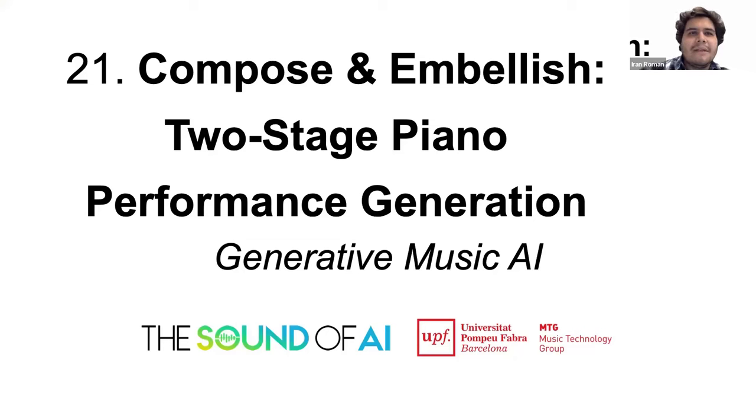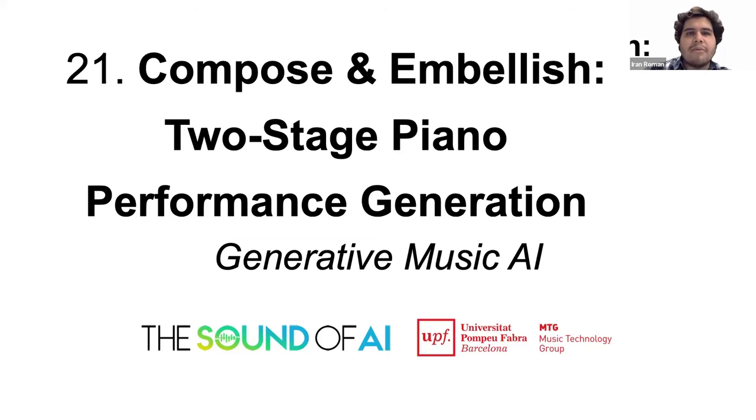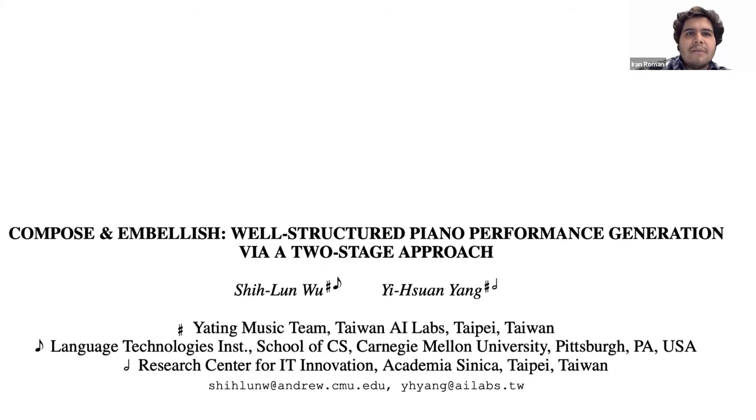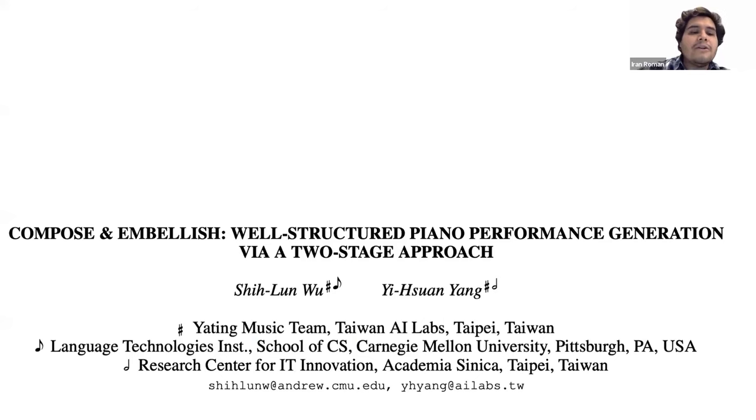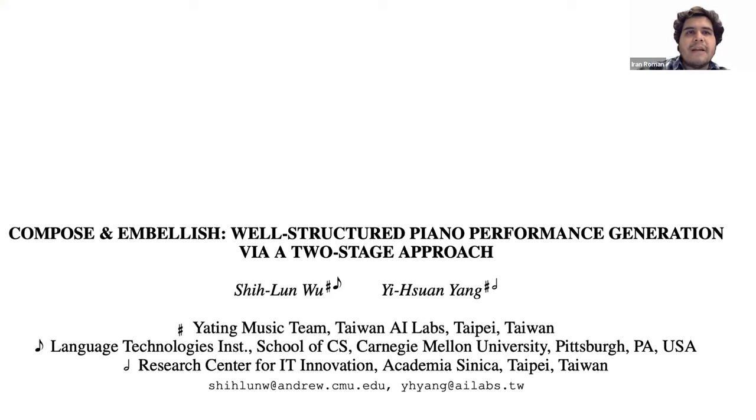Hello again. In this video we will talk about Compose and Embellish, a model to generate audio performances using a two-way generative approach. This model was recently published by Xin Lun Wu and Ji-Suan Yang, who are affiliated with the Taiwan AI Labs. The full title of the paper is Compose and Embellish: well-structured piano performance generation via a two-stage approach, and it was published at the 2023 International Conference on Acoustics, Speech and Signal Processing, or ICASSP.